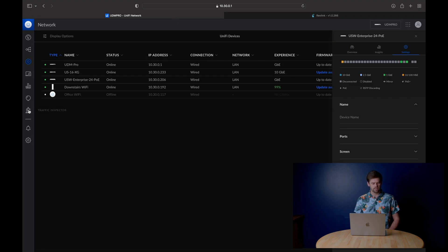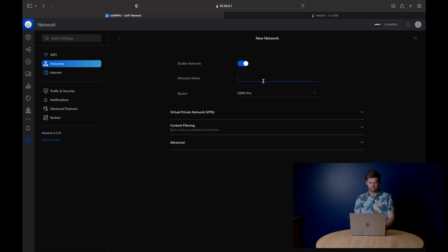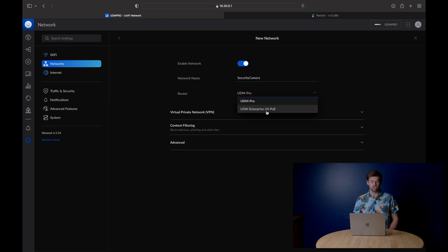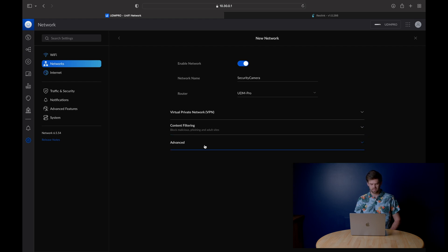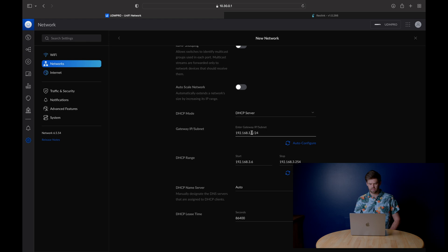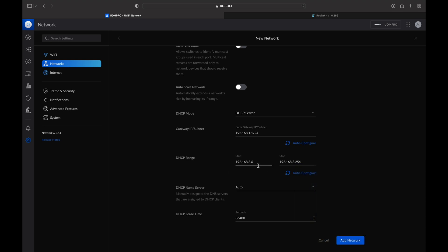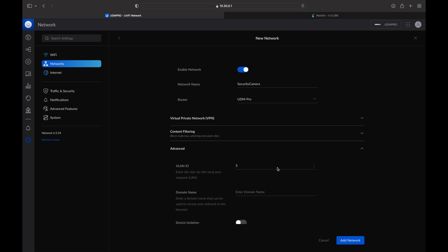Go into UniFi > Settings > Networks and create a new network. Call it 'Security Camera', select your router — I'm using the UDM Pro. No VPN needed, no filtering, but we will have it as a VLAN. Disable autoscale network so I can control everything, and choose its IP subnet — I'm setting this as 192.168.1.0/24. It'll have its own automatic DHCP range. Then just hit 'Add Network'.